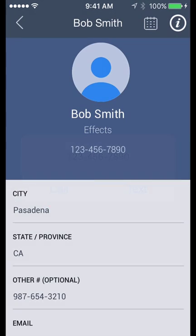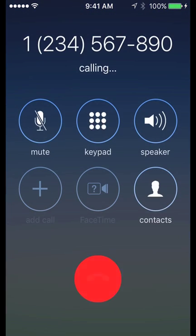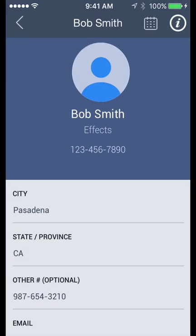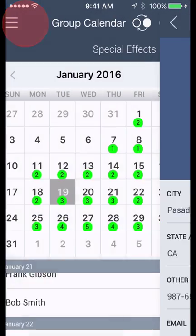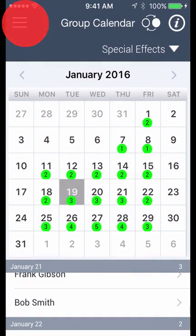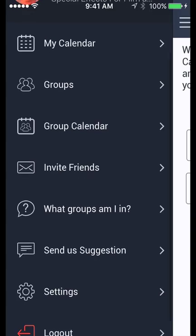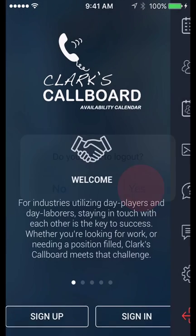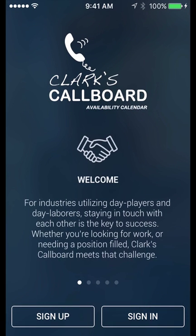There's plenty more under the hood, but this covers the main features. Best of all, it's completely free and has no ads. That's Clark's Call Board. You can download it from the Apple Store or Google Play for use on mobile and tablet devices.